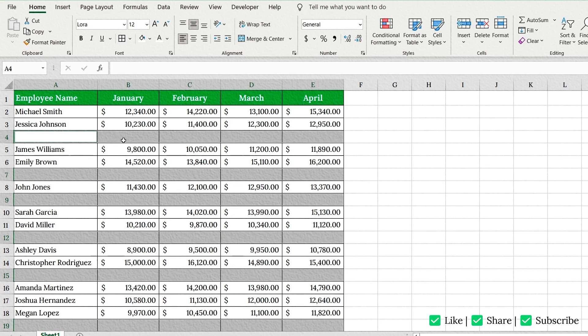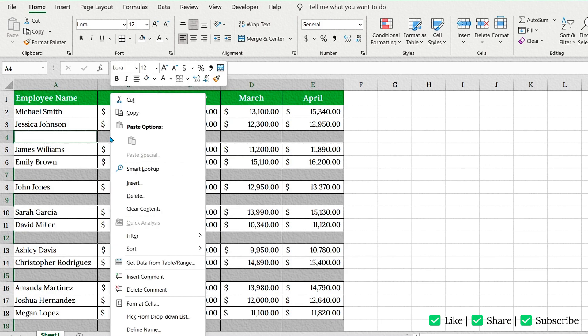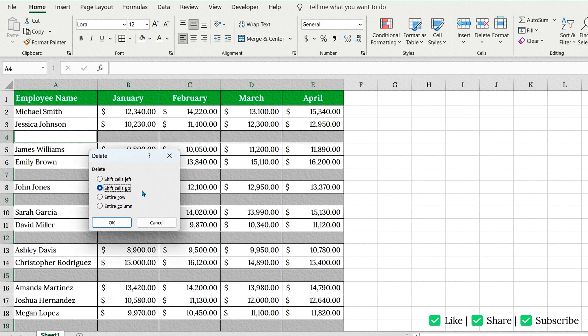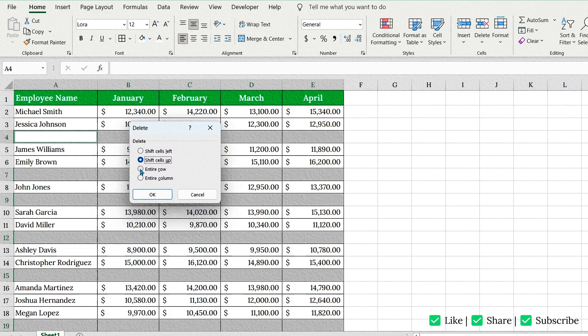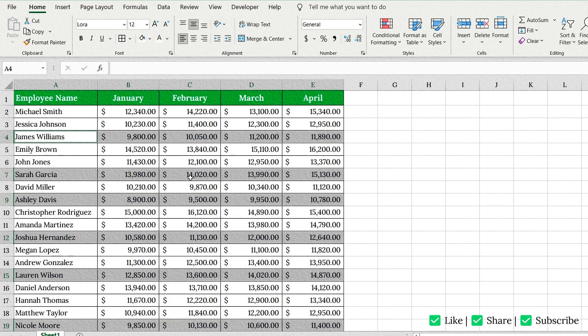Excel will now highlight every blank cell in the selection. Right-click any of those highlighted blank cells and select Delete. In the pop-up, choose Entire Row and hit OK. Done. All completely blank rows, gone. Just like magic.